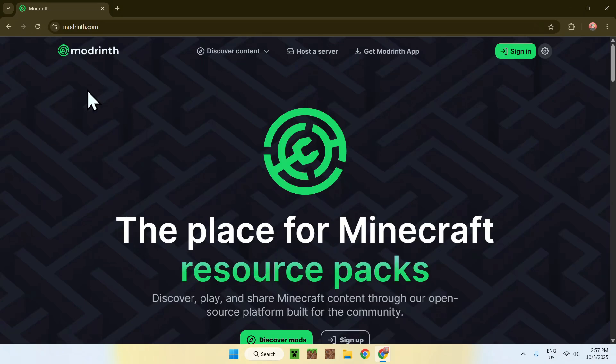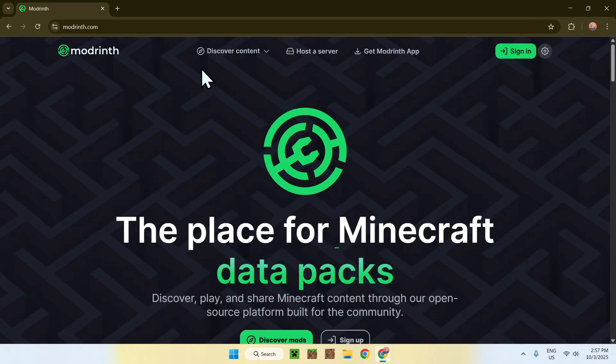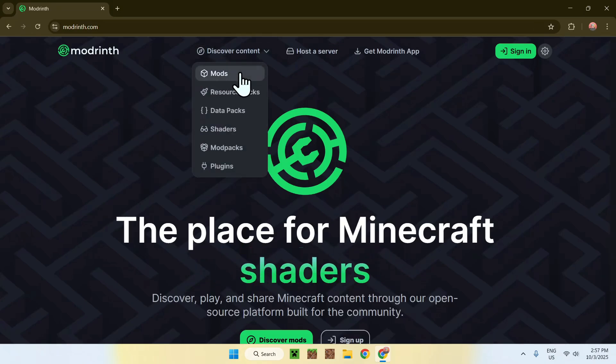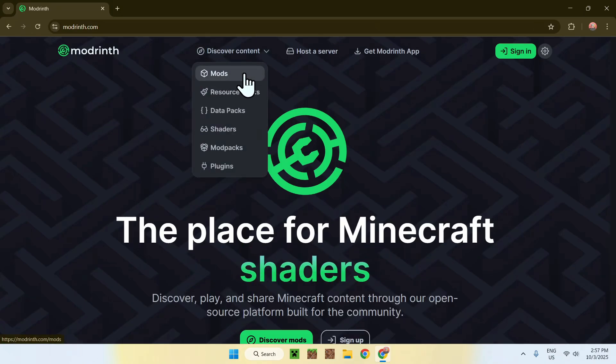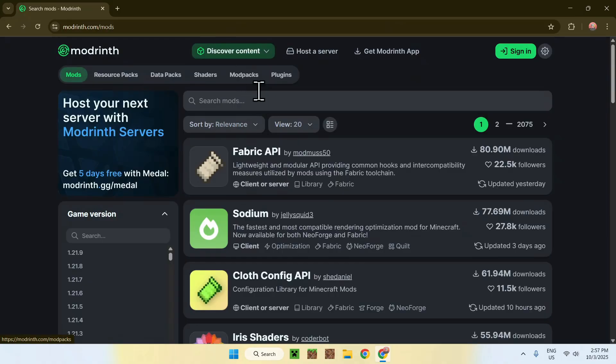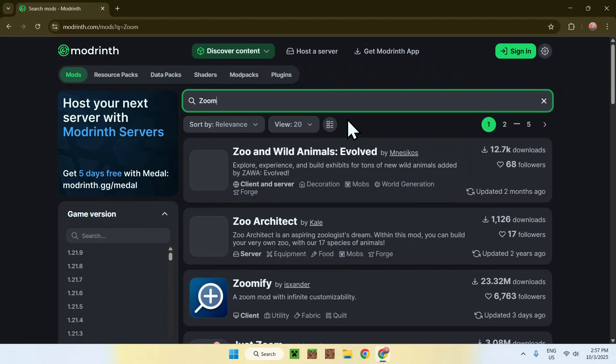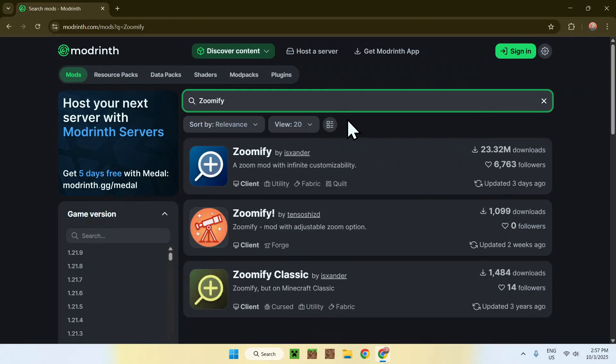From there, just go to the top of the website to discover content, then go down to Mods. Now, just go to search Mods and search up Zoomify. Now, simply click on the Mods name, which is right here.